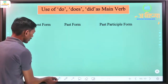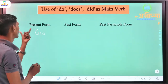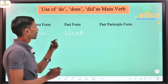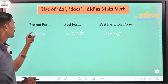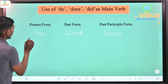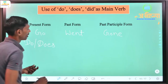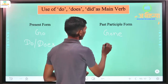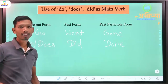When do, does, and did are used as main verbs, we use the same base form verb - for example 'go' is the first form or base form. 'Went' is the second form, and 'gone' is the third form. Similarly, do and does are first/present forms, did is the second/past form, and done is the third form.